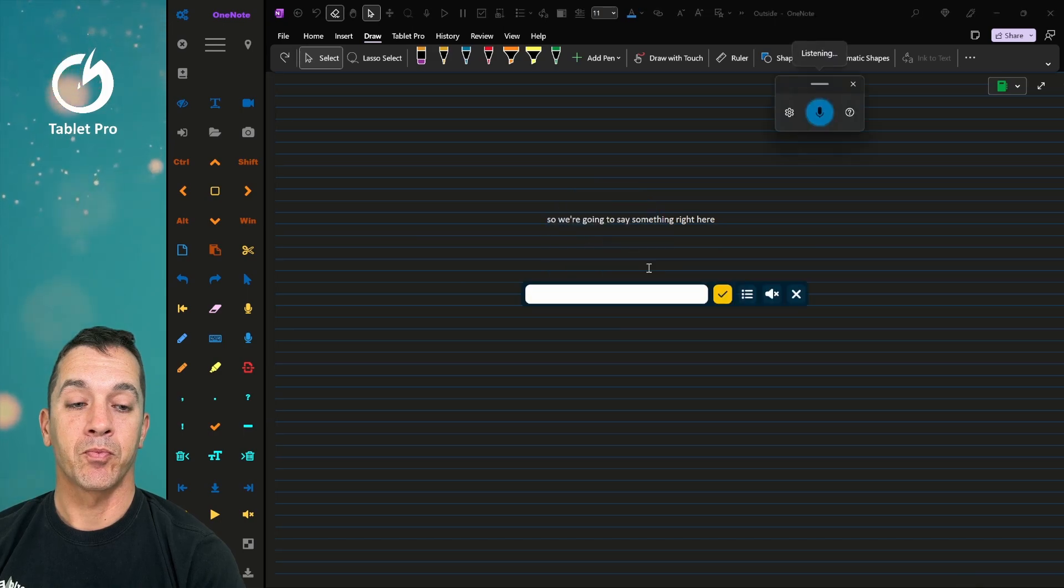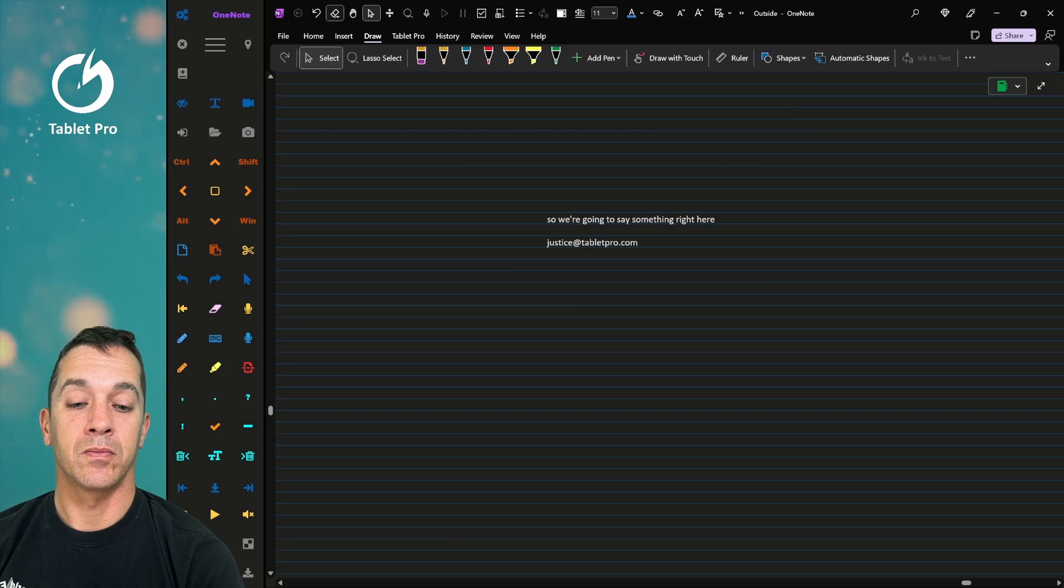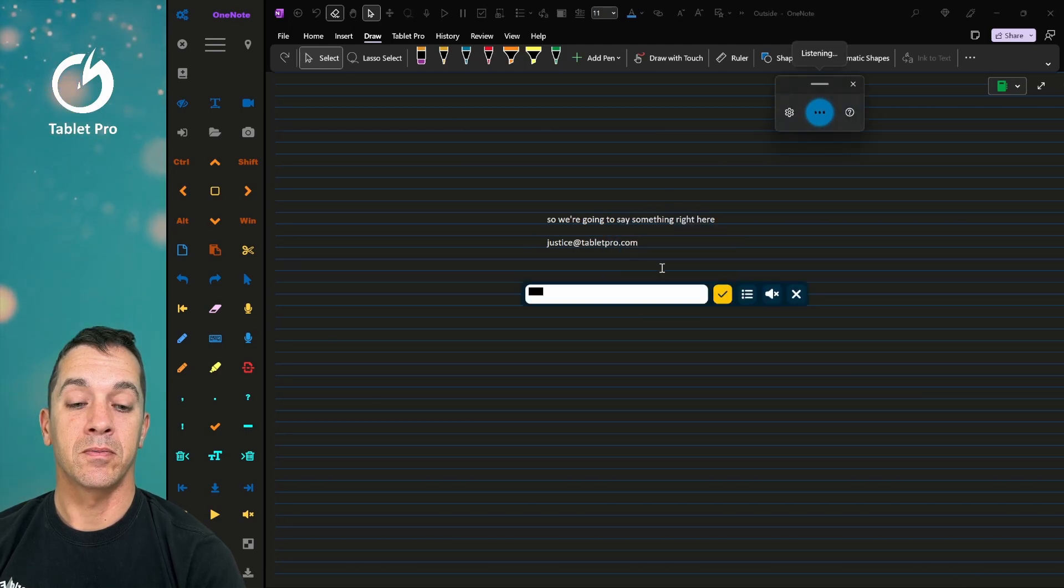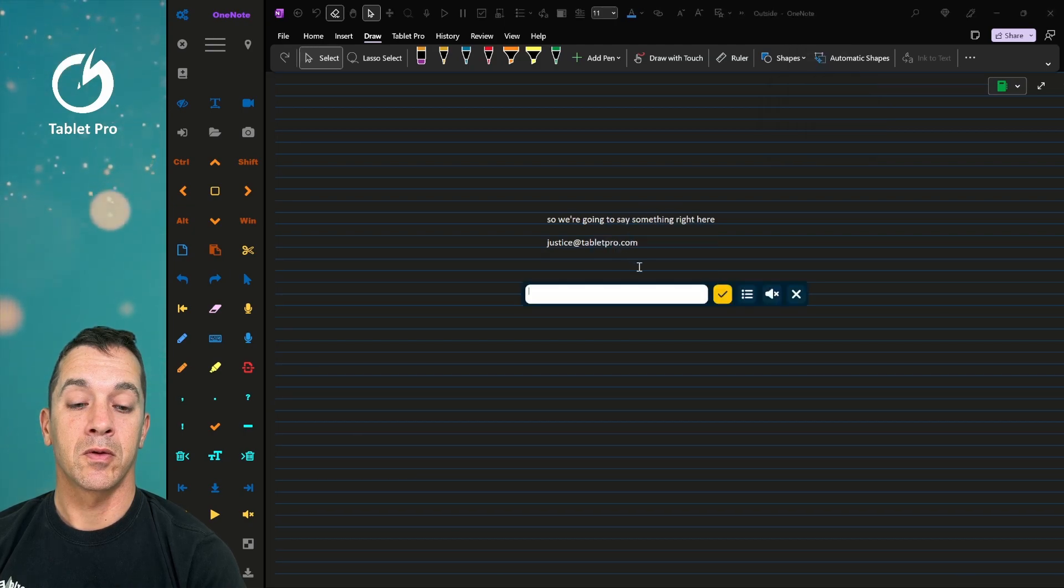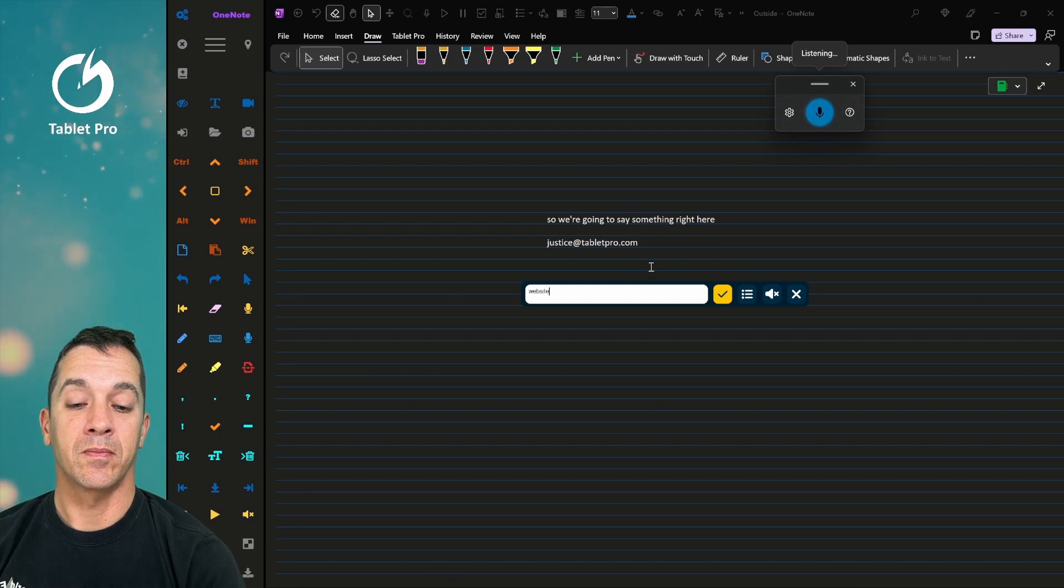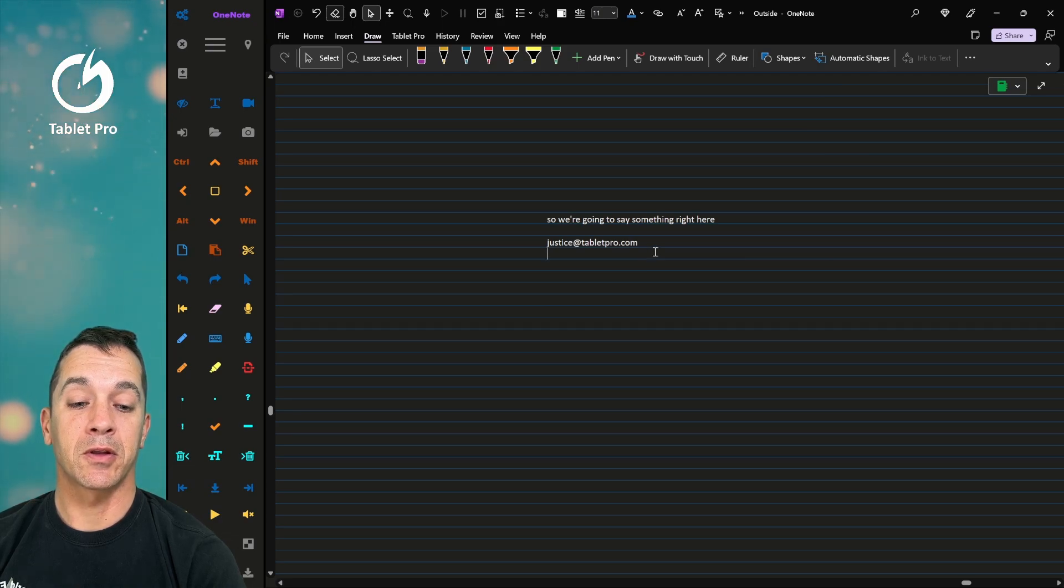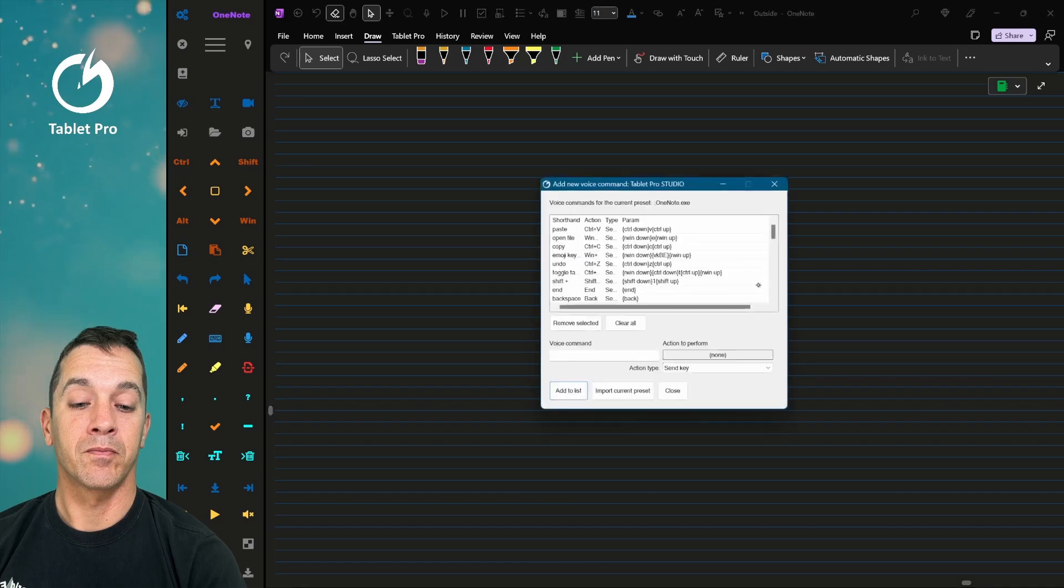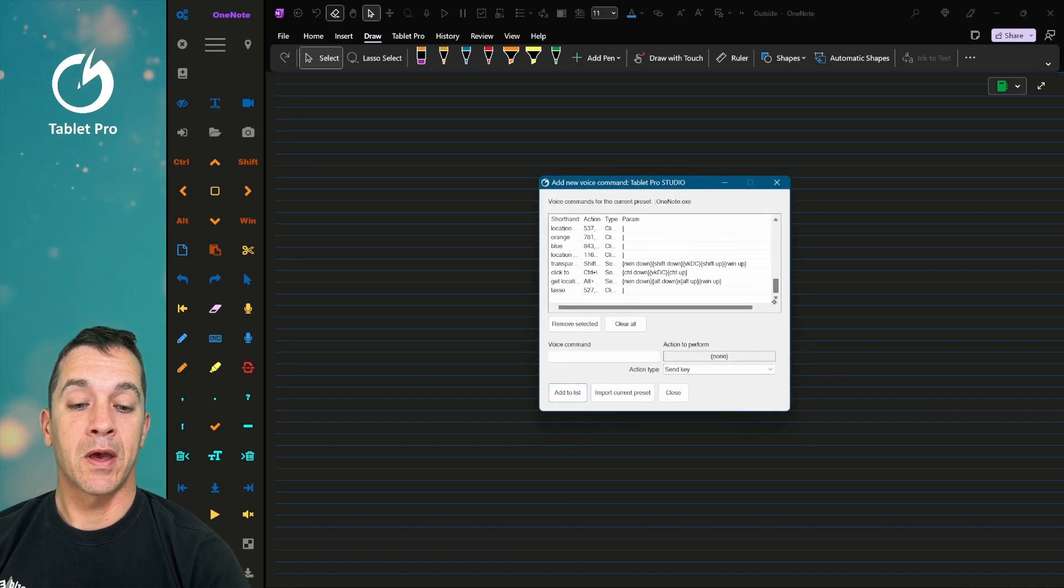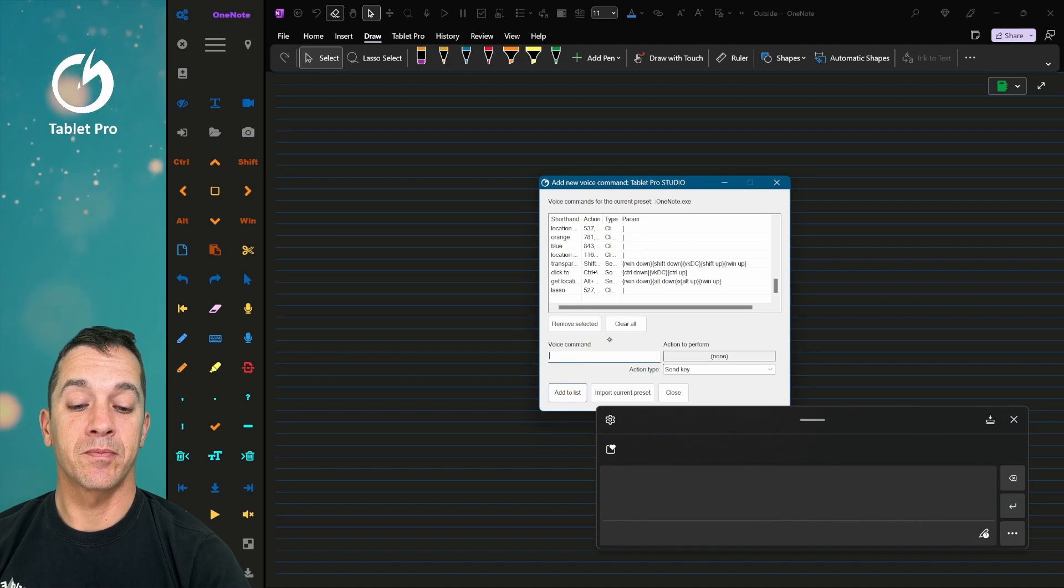Email. Enter. Website. Okay, so now we don't have that one set up correctly. So we're going to do this again. Say I want to have my website open when I say the word website.